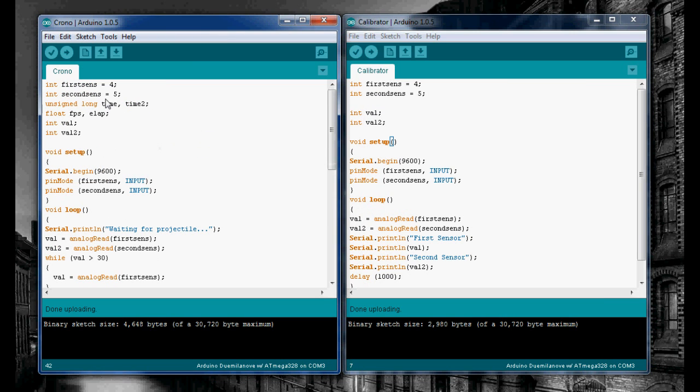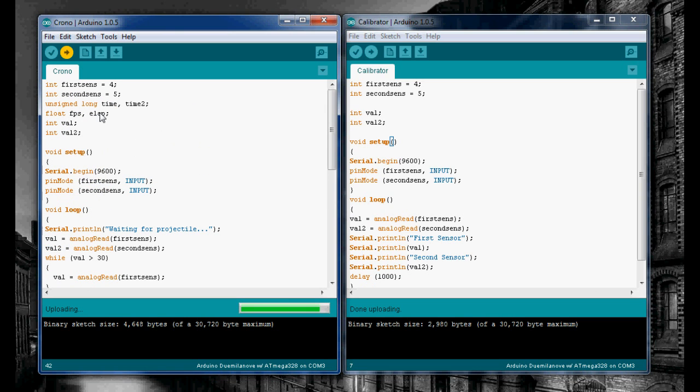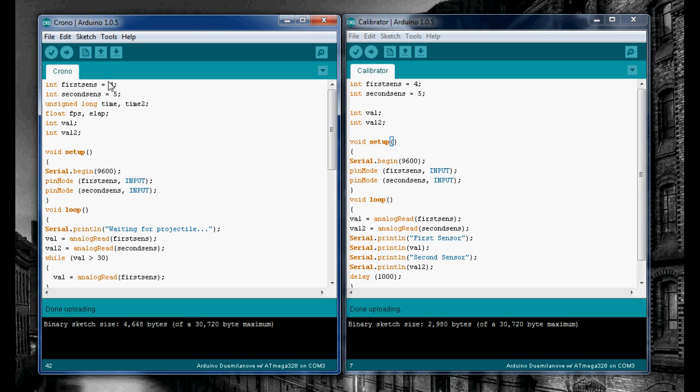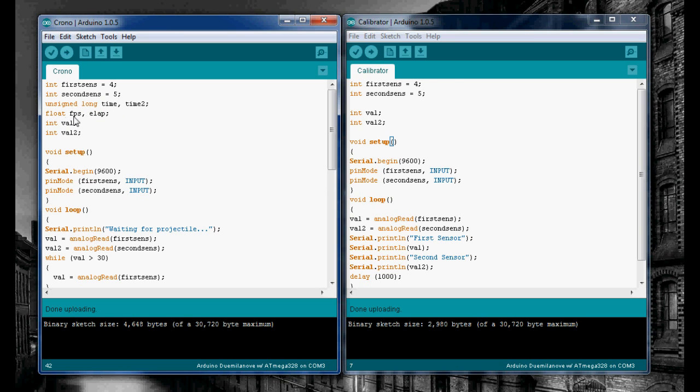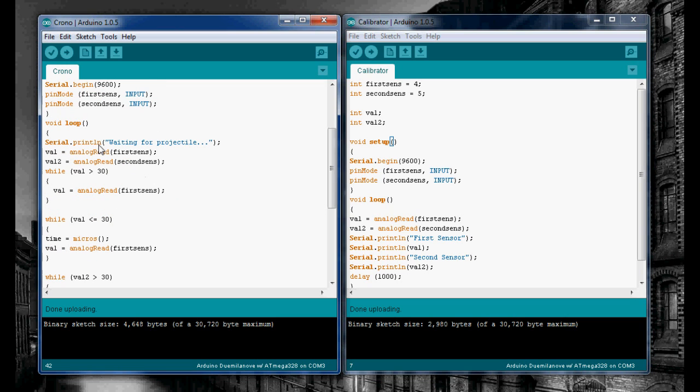I'm going to upload this to my board and explain the program. Up here we create some values. We set up our two input pins, 4 and 5. Then we have unsigned longs that store our two time values for each sensor. Right here is a float value, two float values used in calculations later. And these two ints store the value from our sensor. In our setup, we begin serial communication with the computer and set our two pins as inputs.